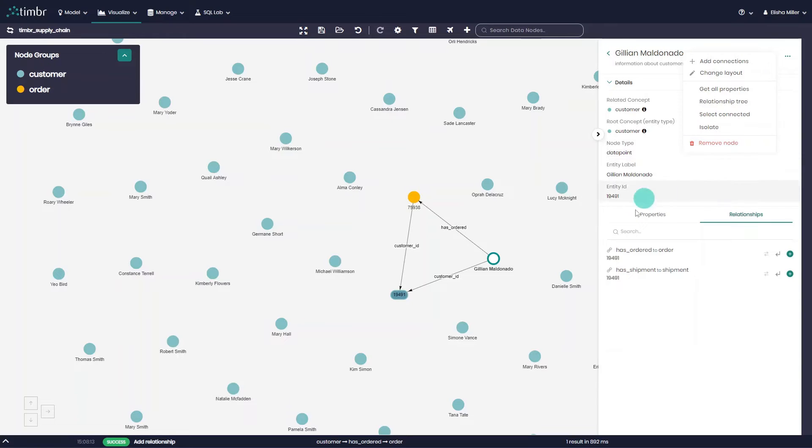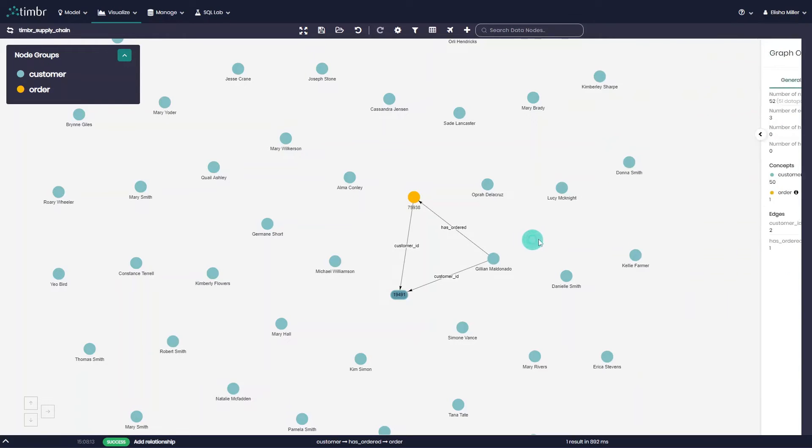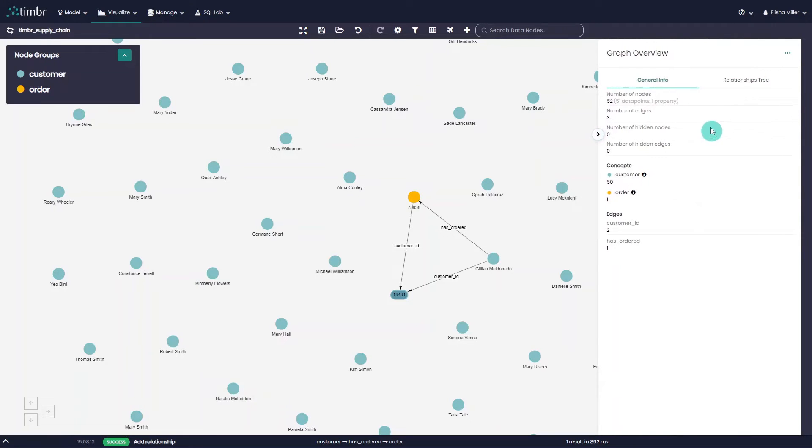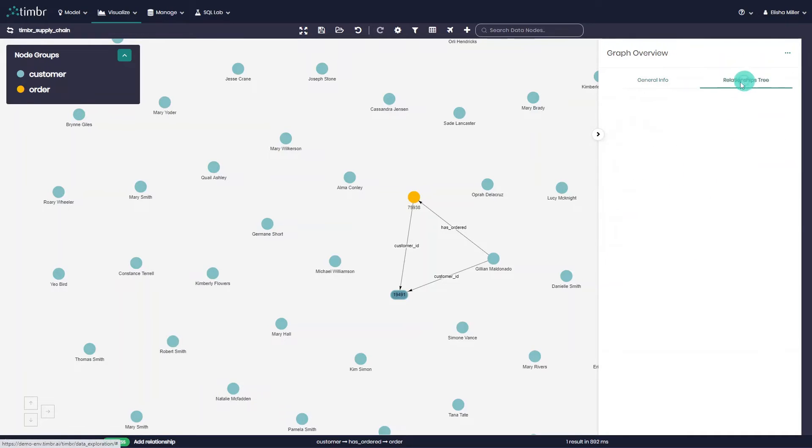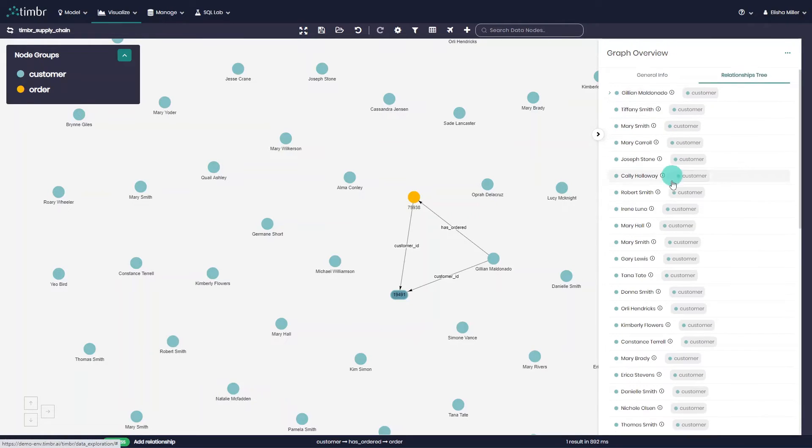It is worth noting that when clicking anywhere on the graph away from a node, the side panel will appear presenting general information regarding the entire graph including the number of nodes, concepts, and edges as well as the graph's relationship tree.